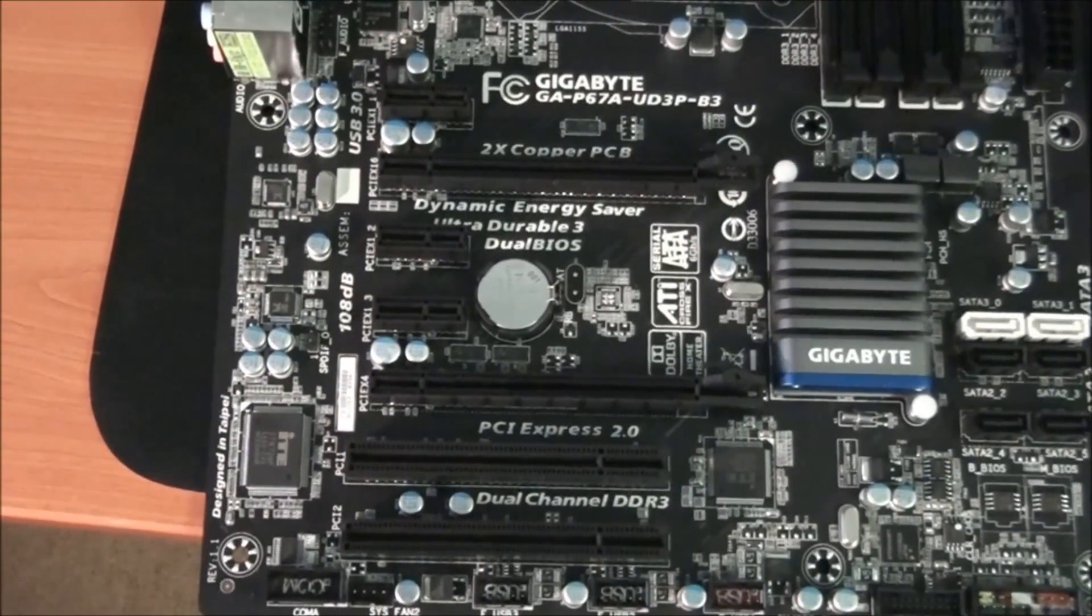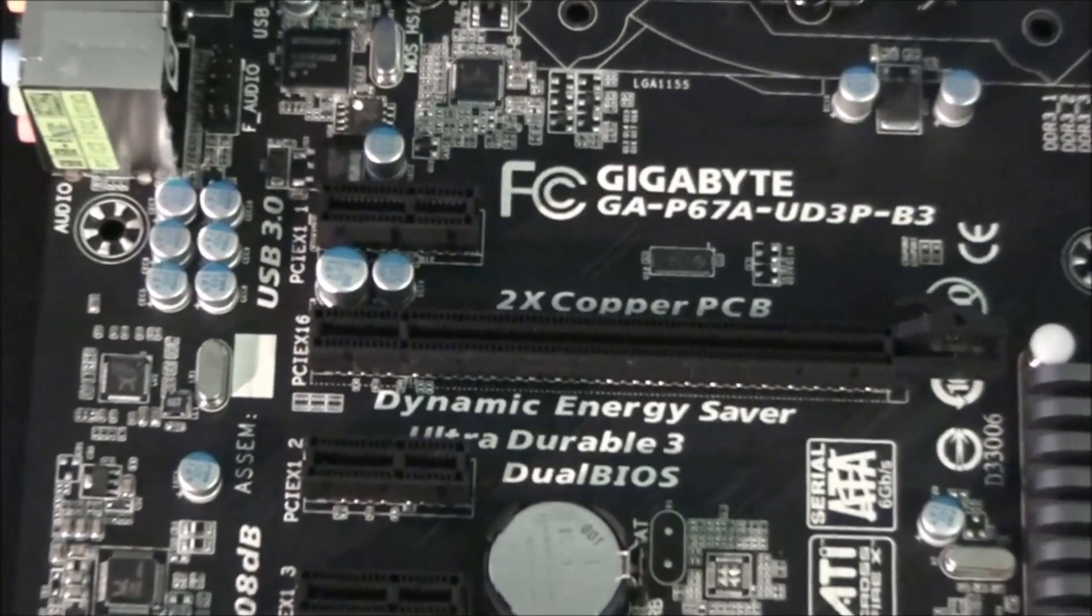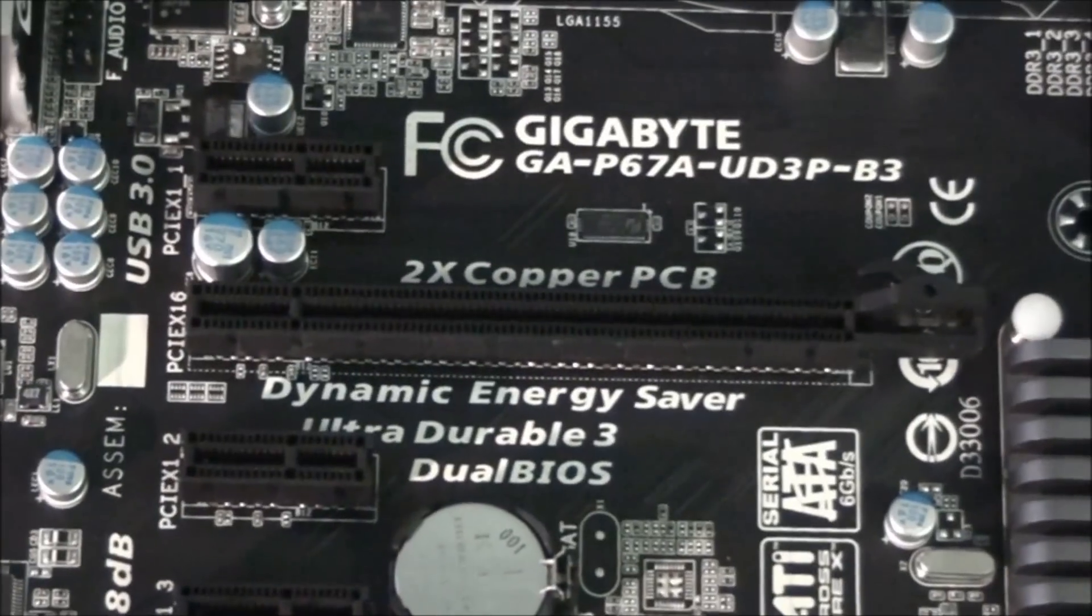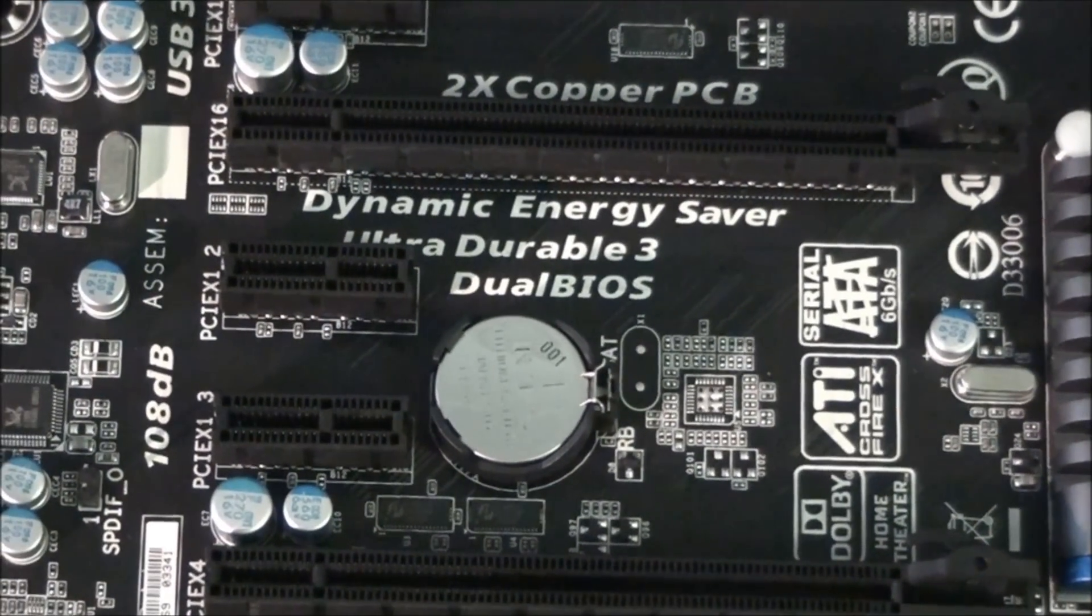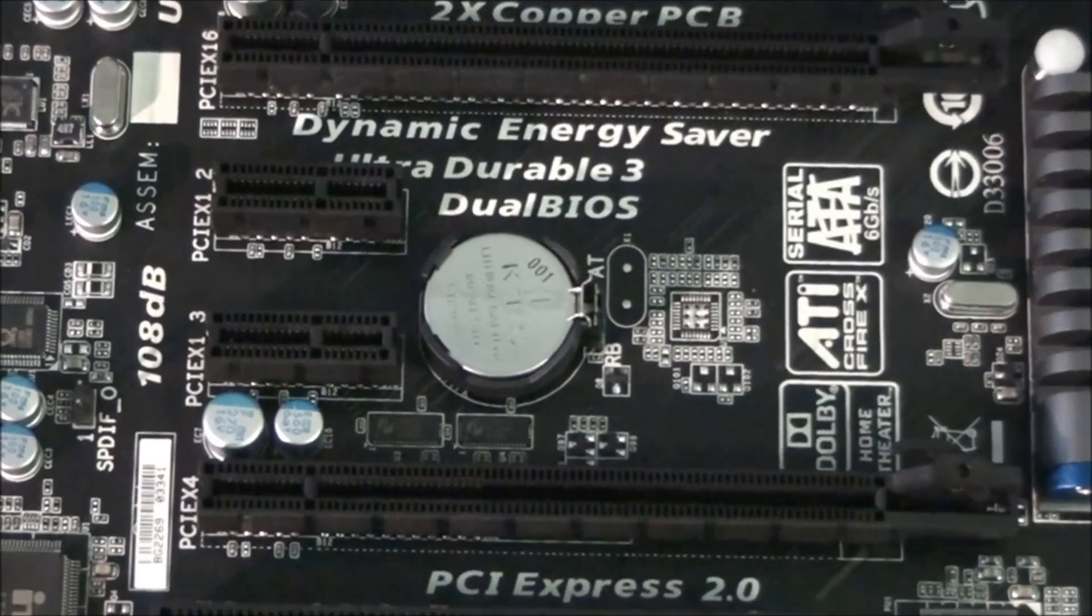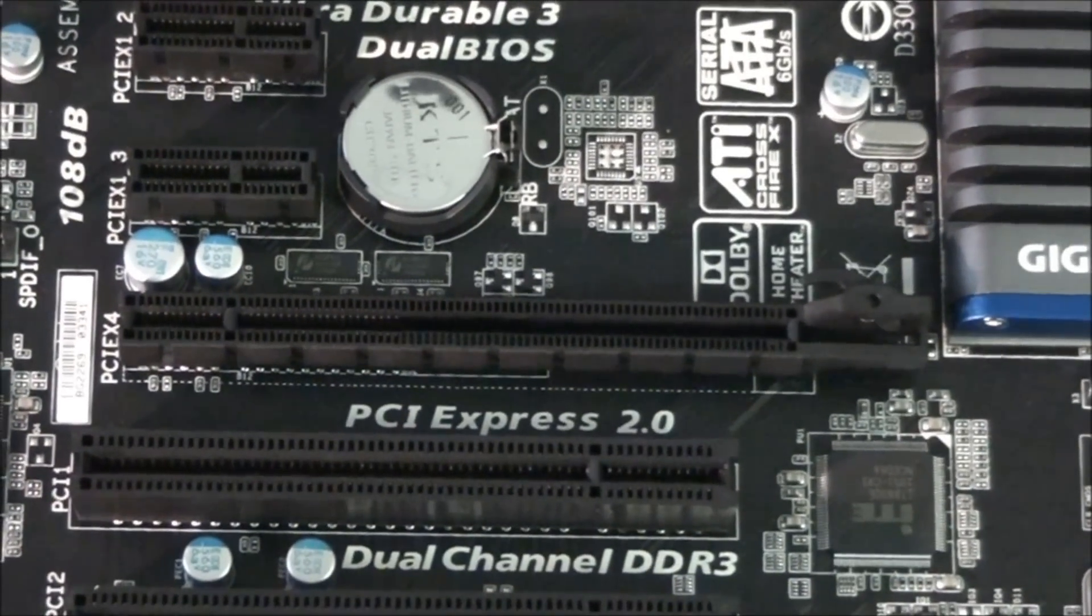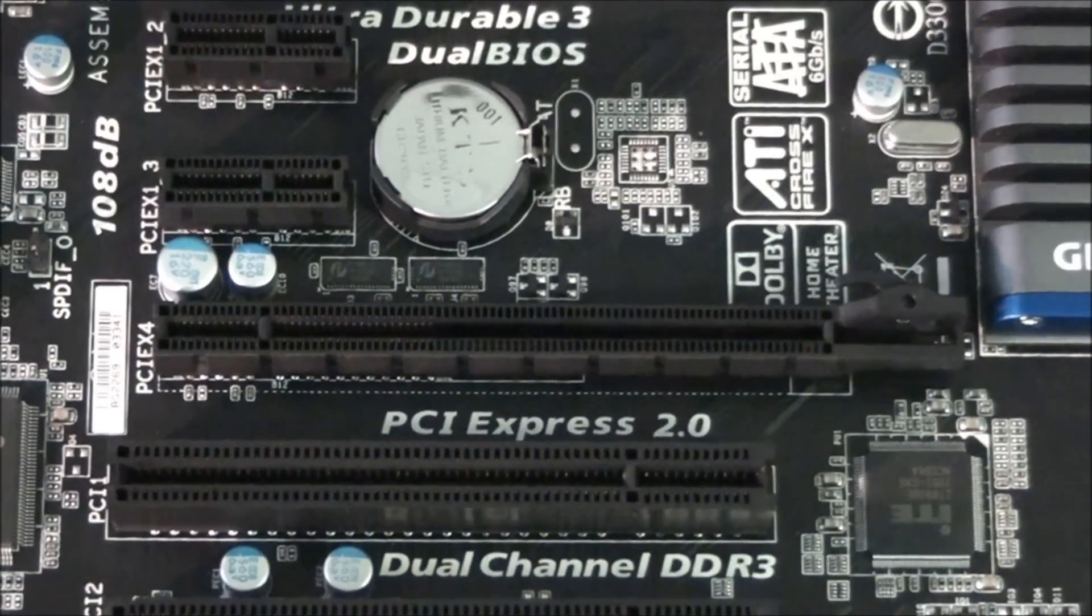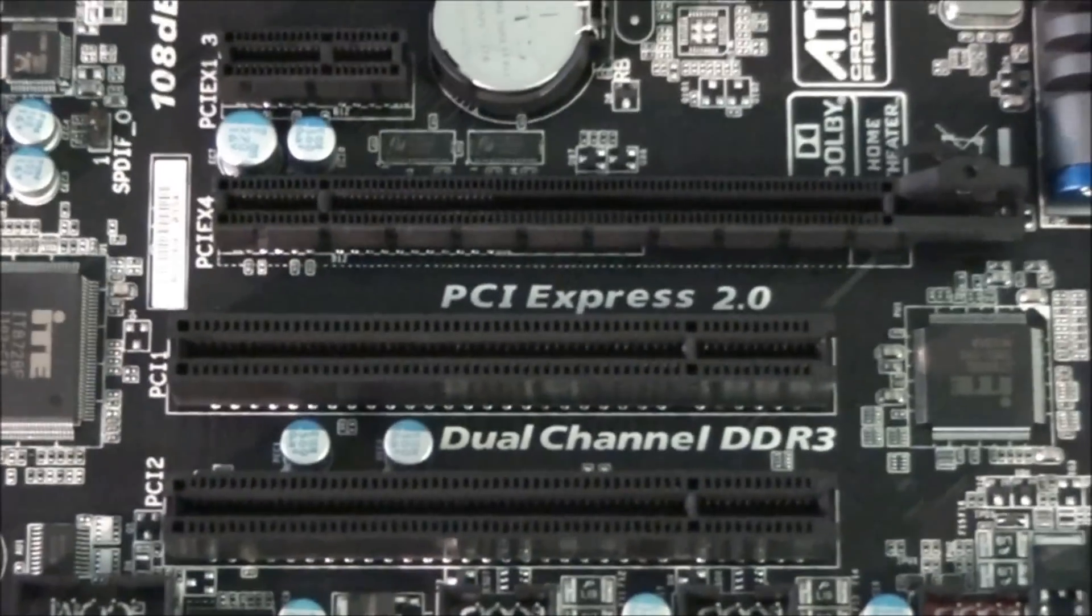Now for a look at the PCI slot configuration. So at the top we have a PCI x1 slot, then a x16 slot. Two more PCI x1 slots next to the CMOS battery. Then, a PCI Express x4 slot and two PCI slots.